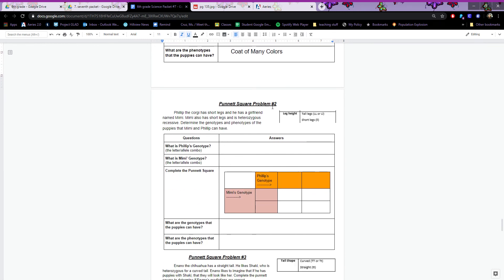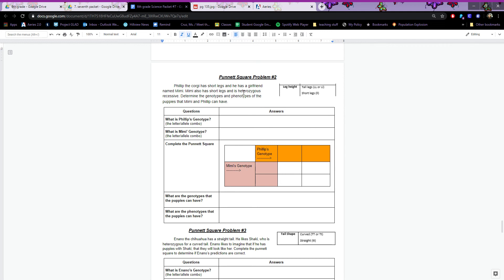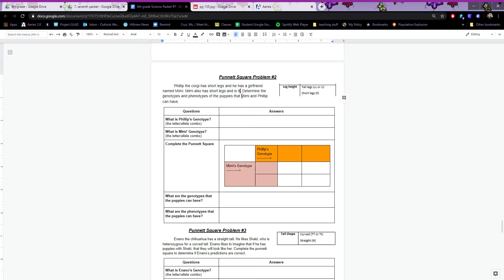Punnett square problem number two: Philip the Corgi has short legs and he has a girlfriend named Mimi. Mimi also has short legs and she is homozygous recessive. Determine the genotypes and phenotypes of the puppies that Mimi and Philip can have.